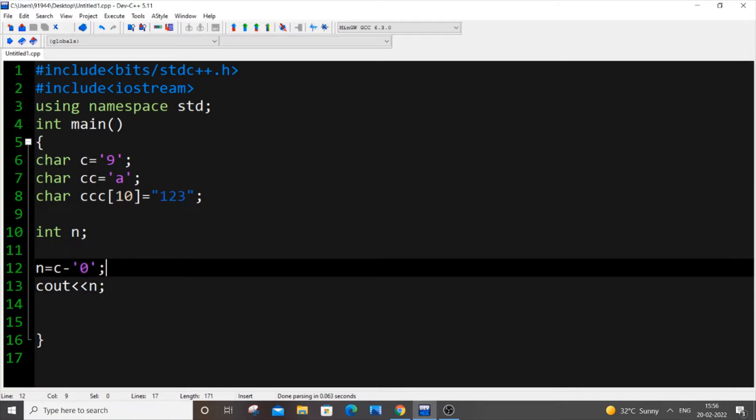So now how this works. We are just putting C minus 0 within single quotes, but it's converting our character type into int type. So let me explain really clearly.